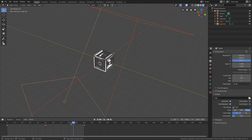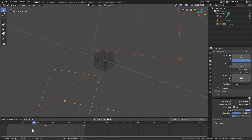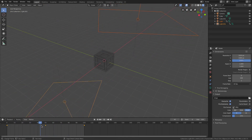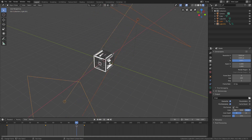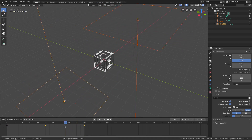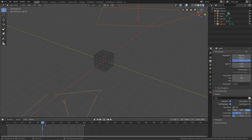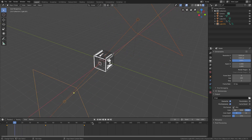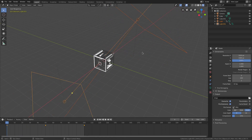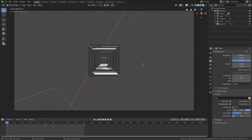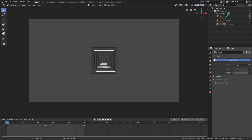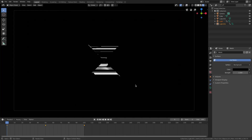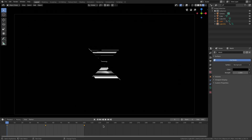Scrubbing through the timeline you can see the lamps switch positions and rotate around the cube. They don't actually change location since we only inserted rotation keyframes, but that's intentional — it looks great this way. Hit zero to go to the camera view and turn overlays off, then set the background to solid black.